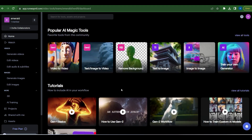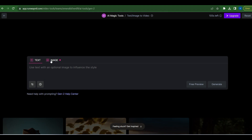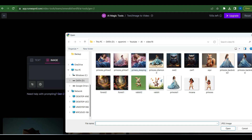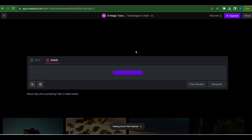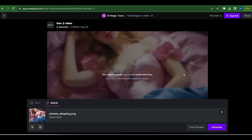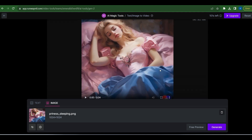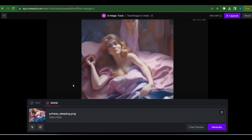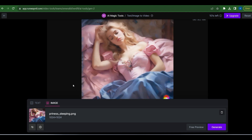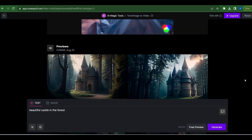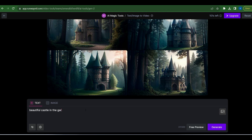Moving on, let's explore the Text Images to Video feature. I tried uploading a princess picture and generated a video — the results were a bit underwhelming. But using the Text to Video feature, I prompted the AI to generate a castle with flowers, and the improvement was remarkable. When dealing with human characters results may vary, but natural scenery tends to work better.